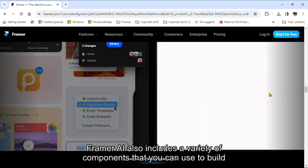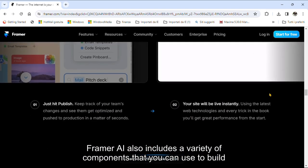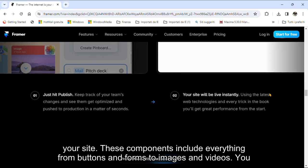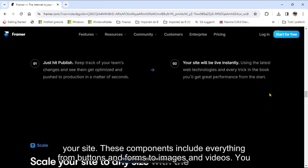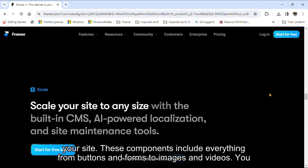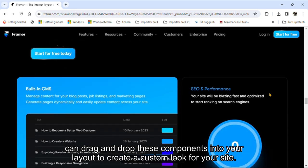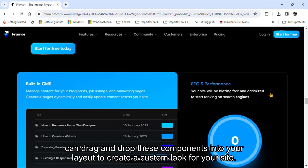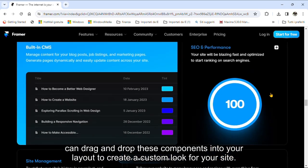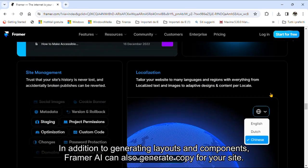Framer AI also includes a variety of components that you can use to build your site. These components include everything from buttons and forms to images and videos. You can drag and drop these components into your layout to create a custom look for your site.